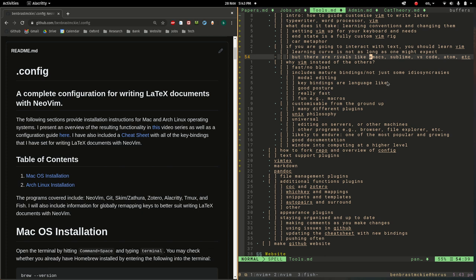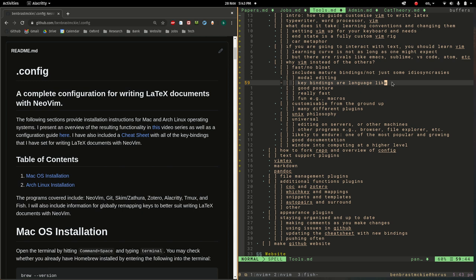Another nice thing about the Vim conventions is the way in which they're language like. So you have nouns for text objects and you have verbs for the different actions you might want to perform and modifiers and so on. And so after some practice the different things you want to do to the text, you will have those thoughts in the language of Vim itself. And so it becomes very natural to just use and remember the different conventions and key bindings.